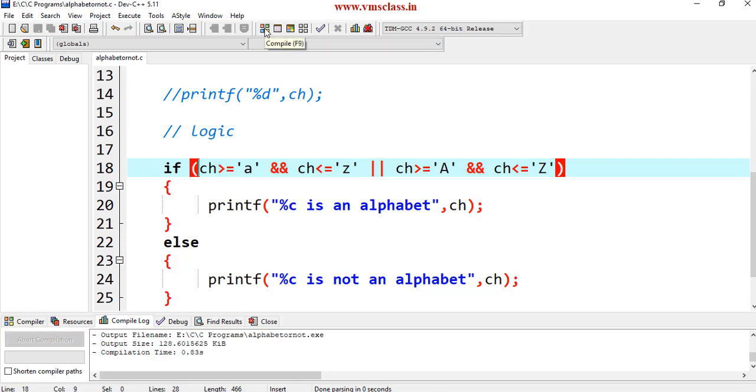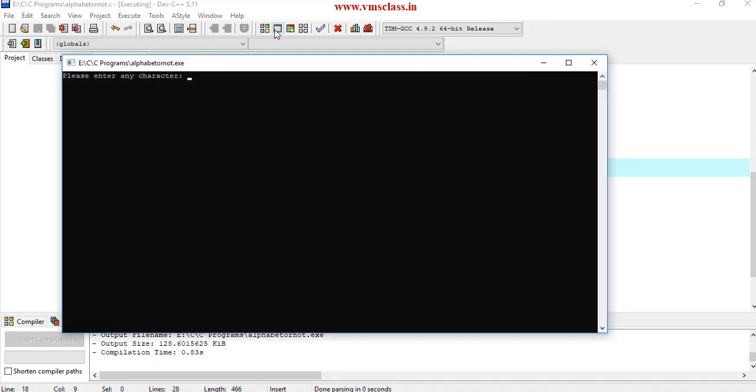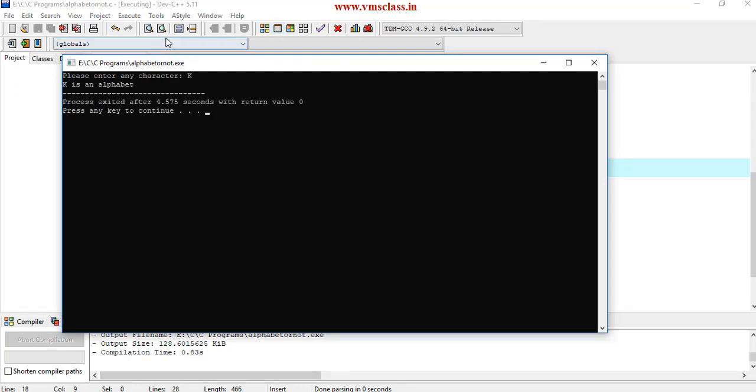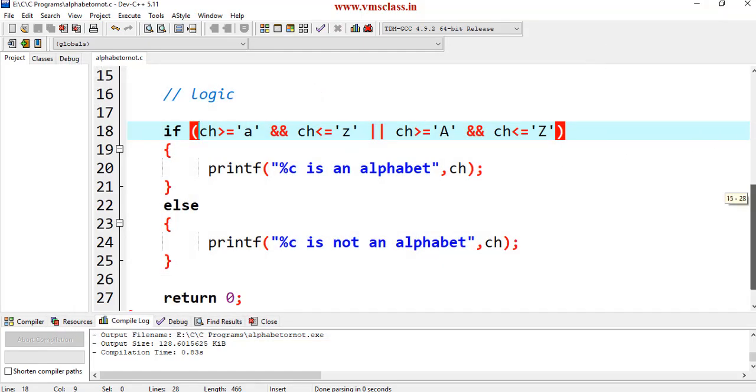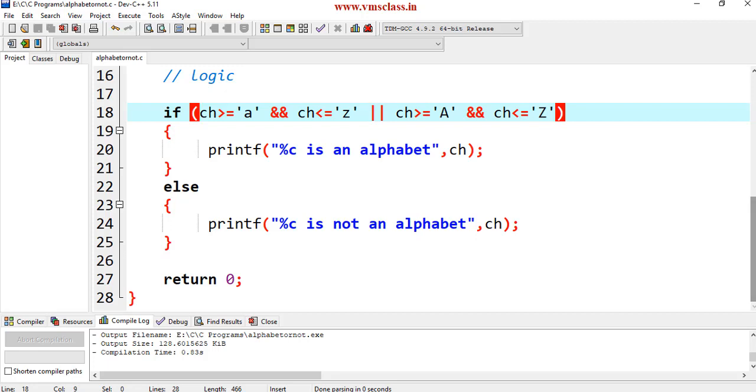If I give capital K, then K is an alphabet. Why? Because it is in between uppercase letter A to Z. In this way we can check the given character is an alphabet or not.